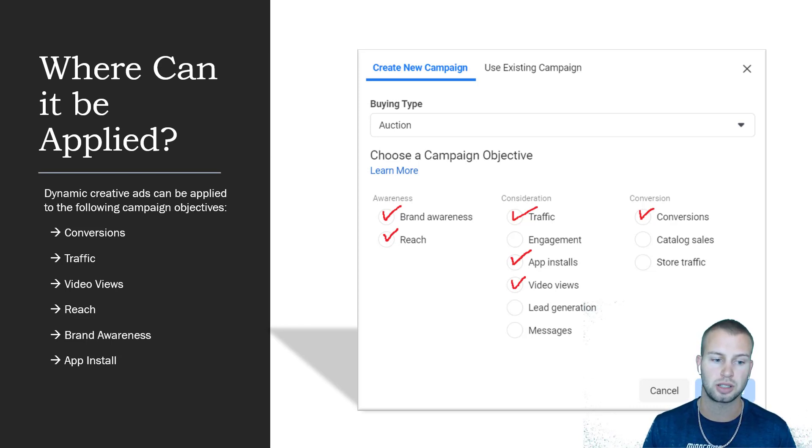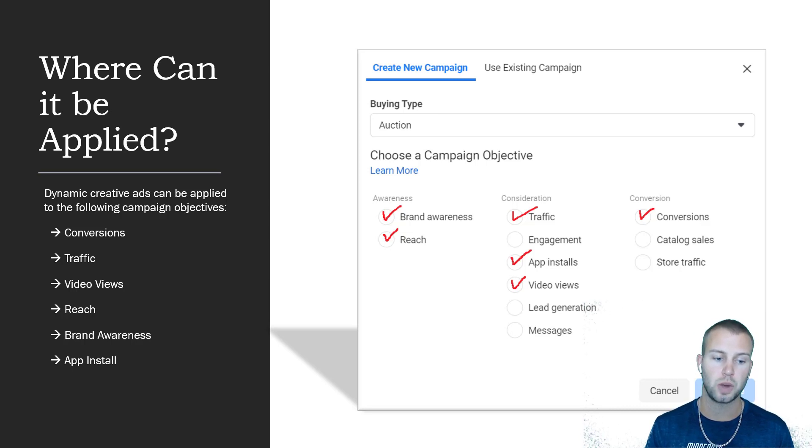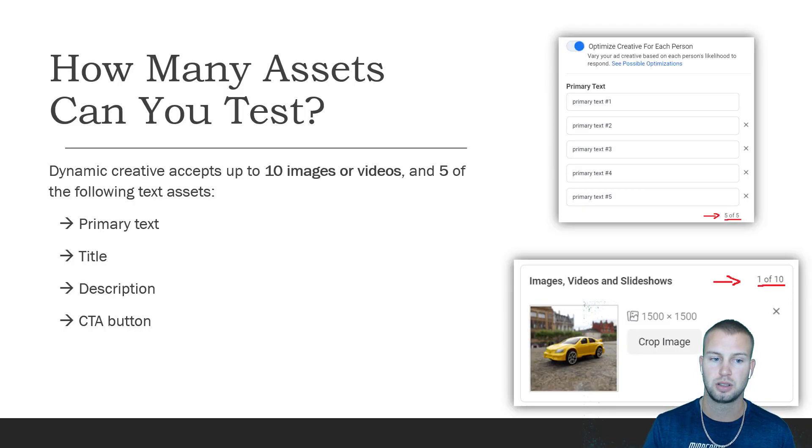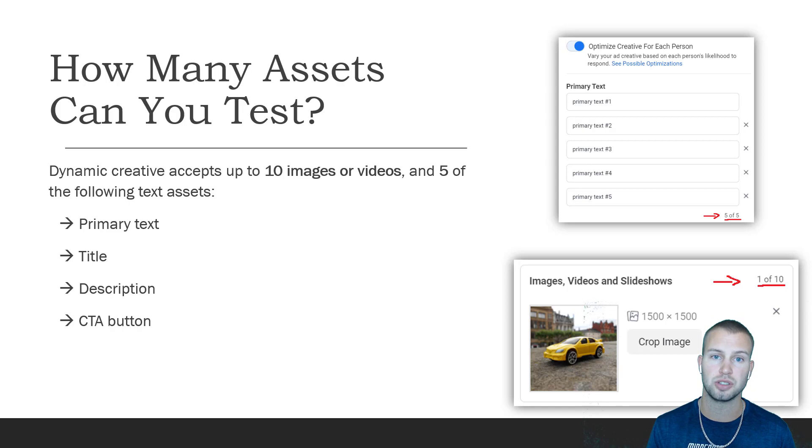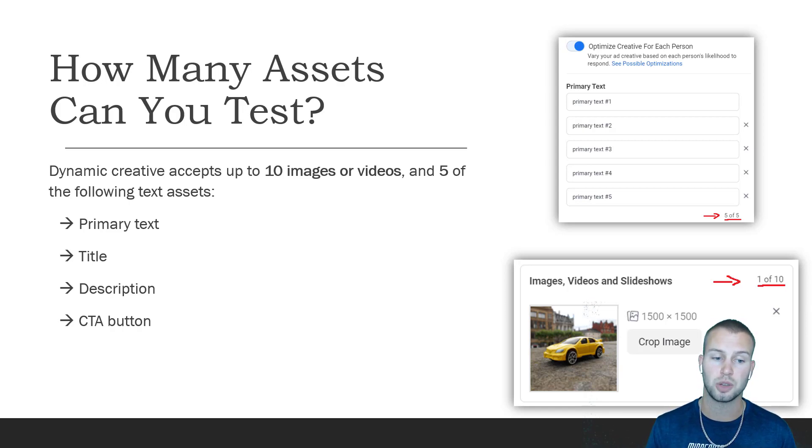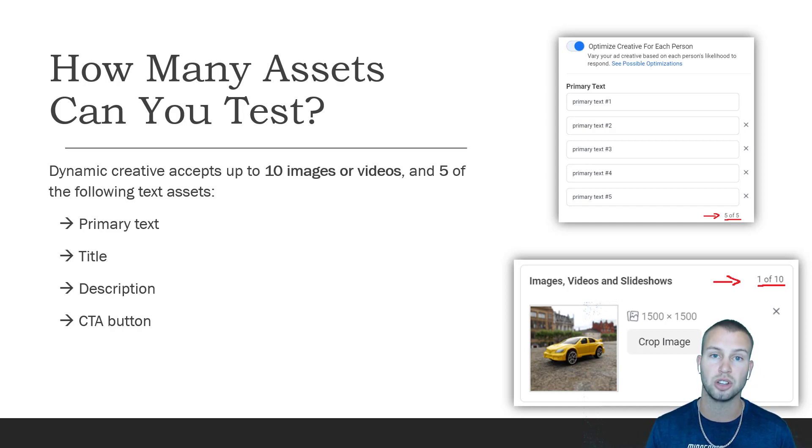Where can you apply this dynamic creative? You can use it for the following campaign objectives: conversions, traffic, video views, reach, brand awareness, and app installs. How many assets can you test? Dynamic creative accepts up to 10 images or videos, which is awesome, and five of the following text assets.